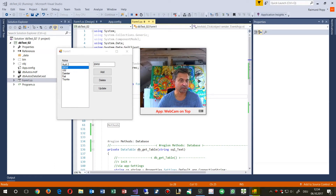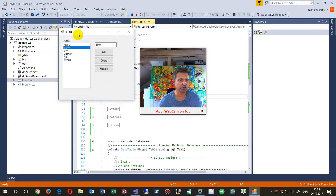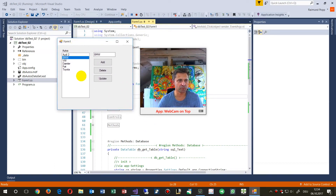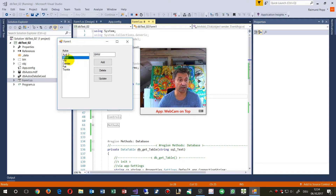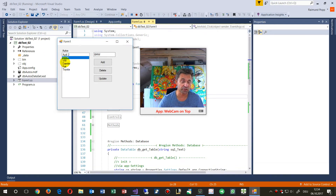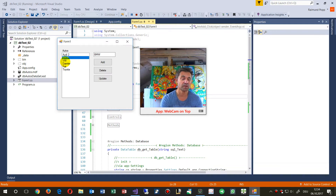Hello together. This small example will show you how to create a Windows Forms app and how to connect a local database to this application. It's written in Windows Forms but it's also the same with WPF in Microsoft Visual Studio.